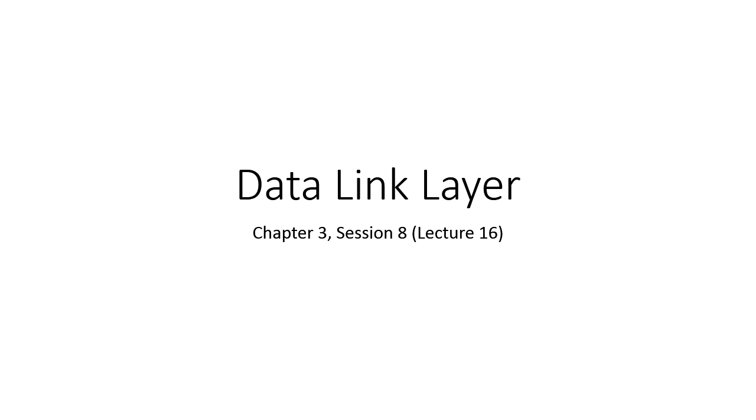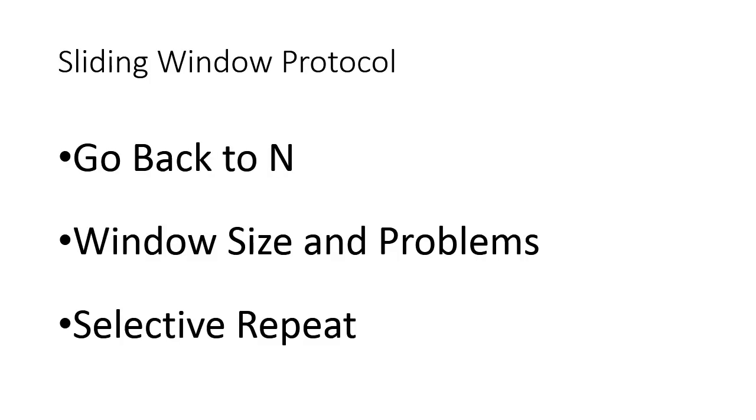Let us look at the content that we are going to cover in Session 8. In the last session, we wanted to cover Go Back to N and Selective Repeat both protocols, but as the discussion went on, we could only cover the initial part of Go Back to N protocol.